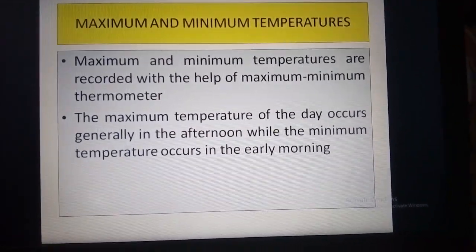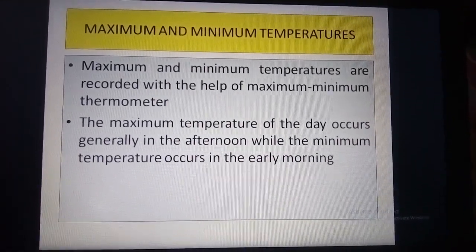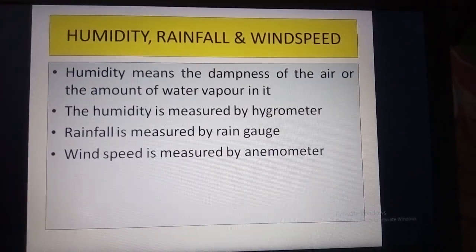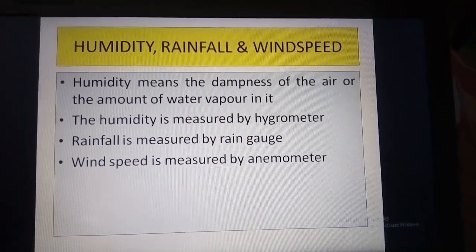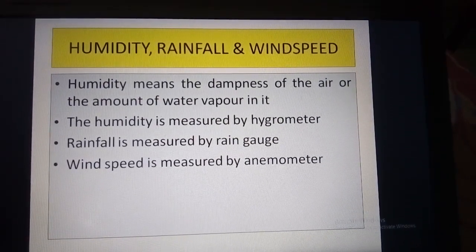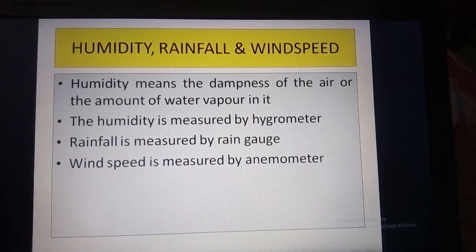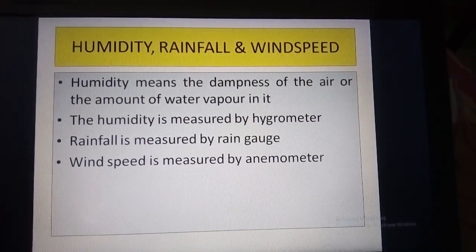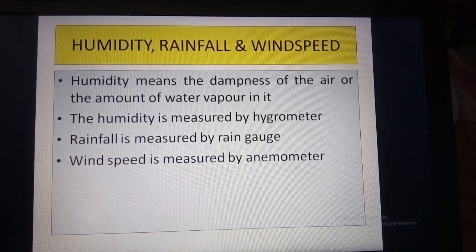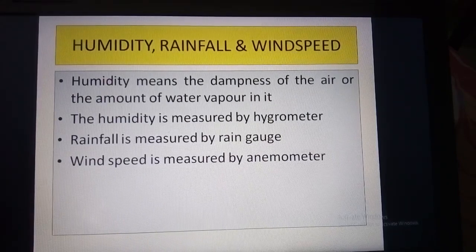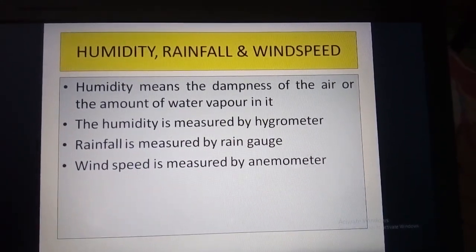The maximum and minimum temperatures are recorded with the help of a maximum-minimum thermometer. Now let's study about the instruments used to measure humidity, rainfall and wind speed. Humidity means the dampness of air or the amount of water vapor in it. Humidity is measured by a hygrometer. Rainfall is measured by a rain gauge, and wind speed is measured by an anemometer.